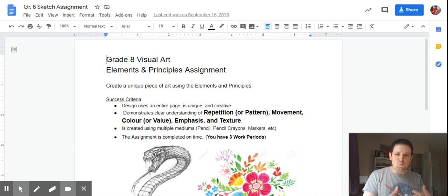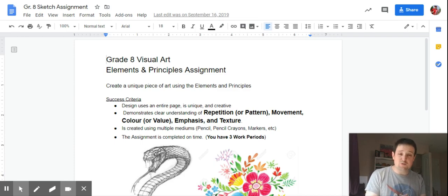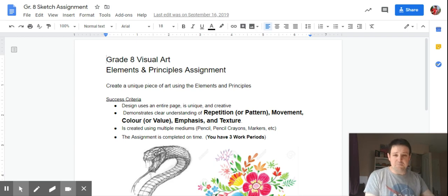You can use whatever mediums you have at home. Use multiple mediums, mix them up if you'd like, or just use pencil, pencil crayons, markers, whatever you have at home works fine.